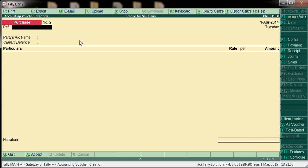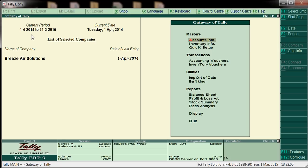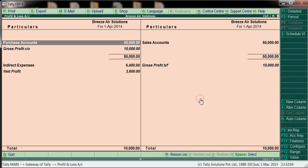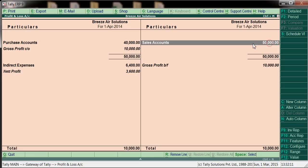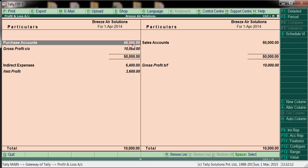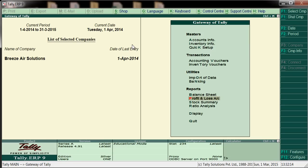Now we have posted sales and purchases. We will see in P&L. Go to Profit and Loss account. Here we will get: purchases posted 40,000 and sales 50,000.